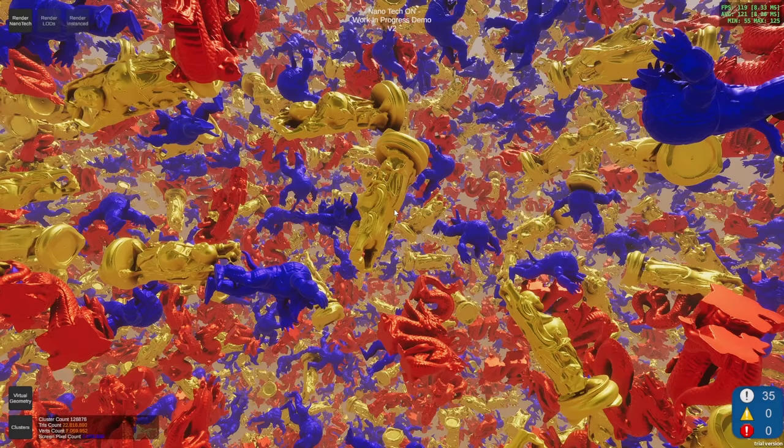Hi everyone! Today I'd like to show you a new video of Nanotech — the current state of it. If you don't know, it's basically the same system or the same approach as Nanite. It uses the same technique that is behind Nanite with clustering.